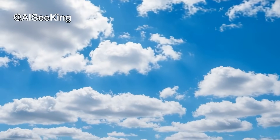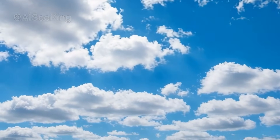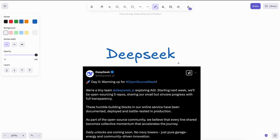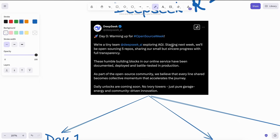Welcome to another video. There are some updates from DeepSeek that I wanted to talk about, and there is also a rumored timeline for DeepSeek R2. They are currently running their open source week, where every day for the week they are open sourcing some cool stuff that they have developed.